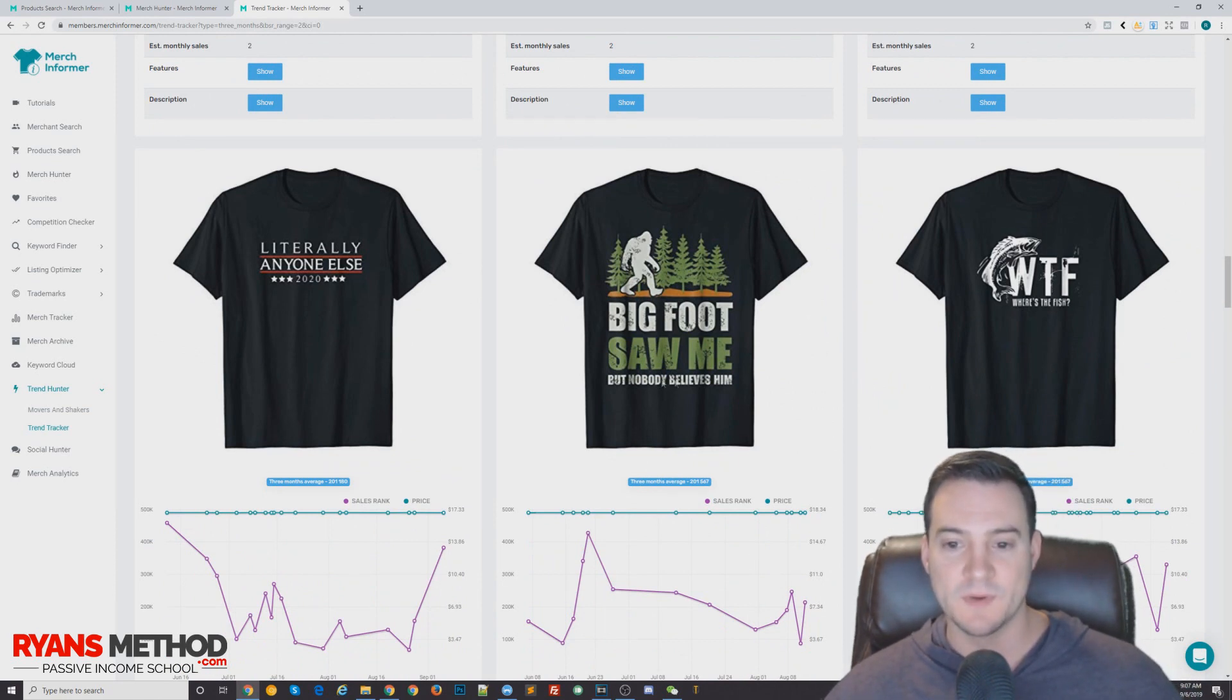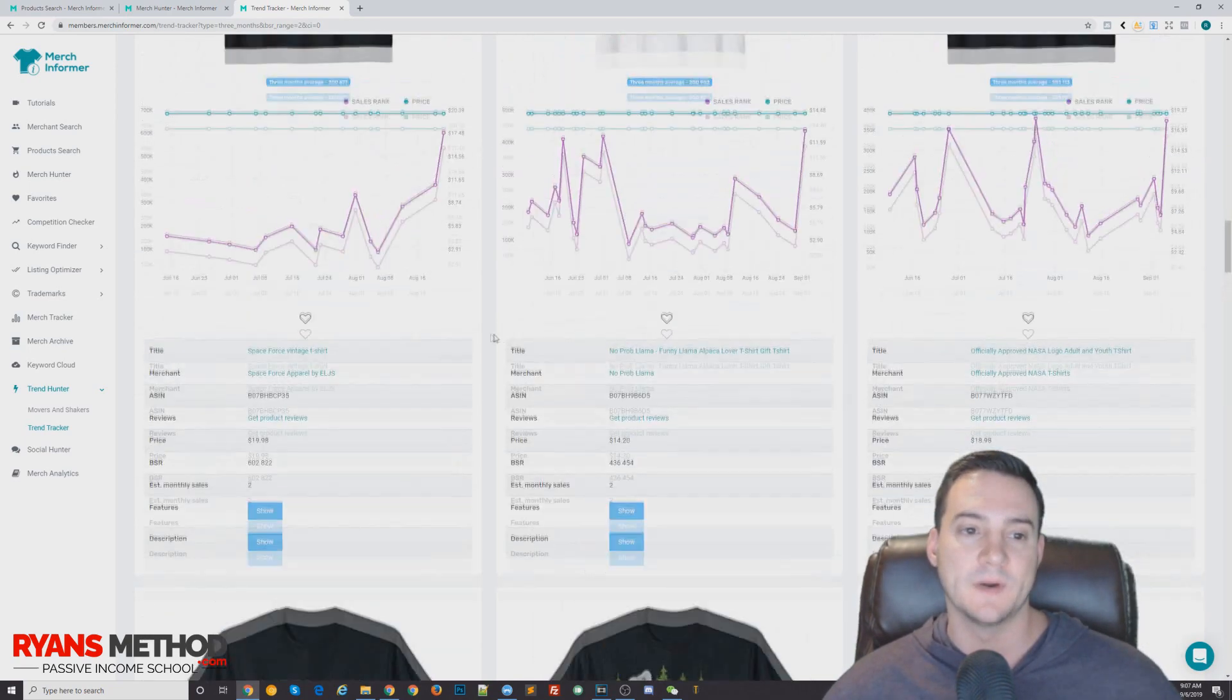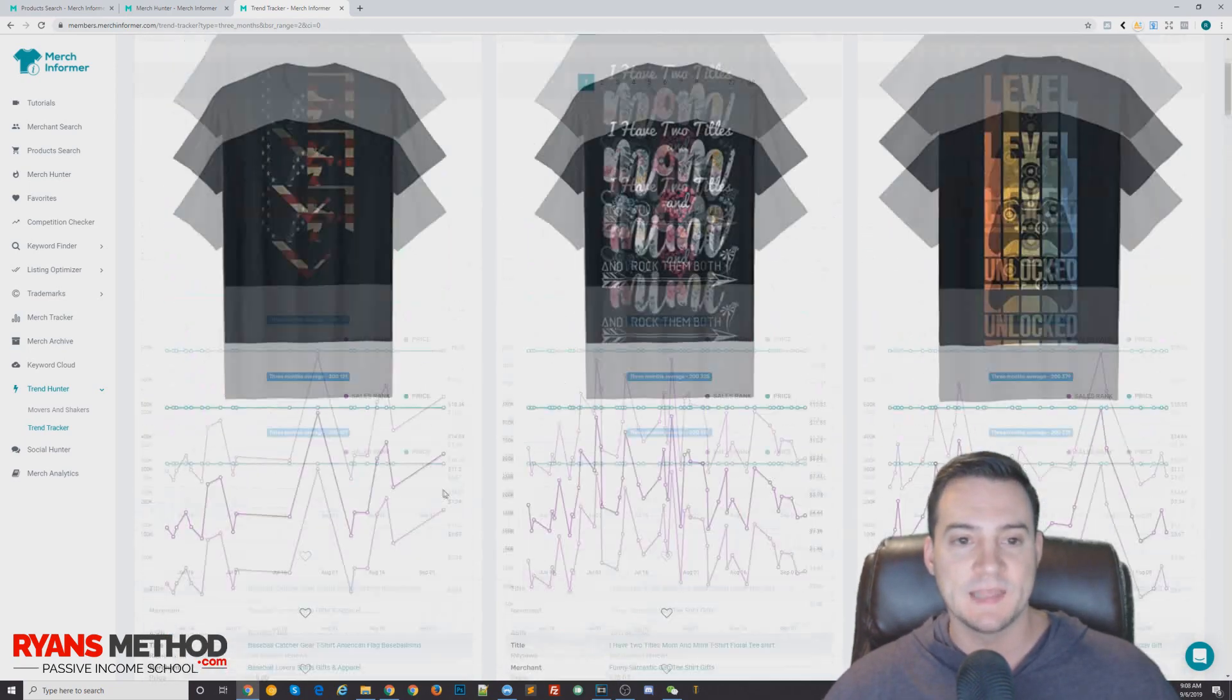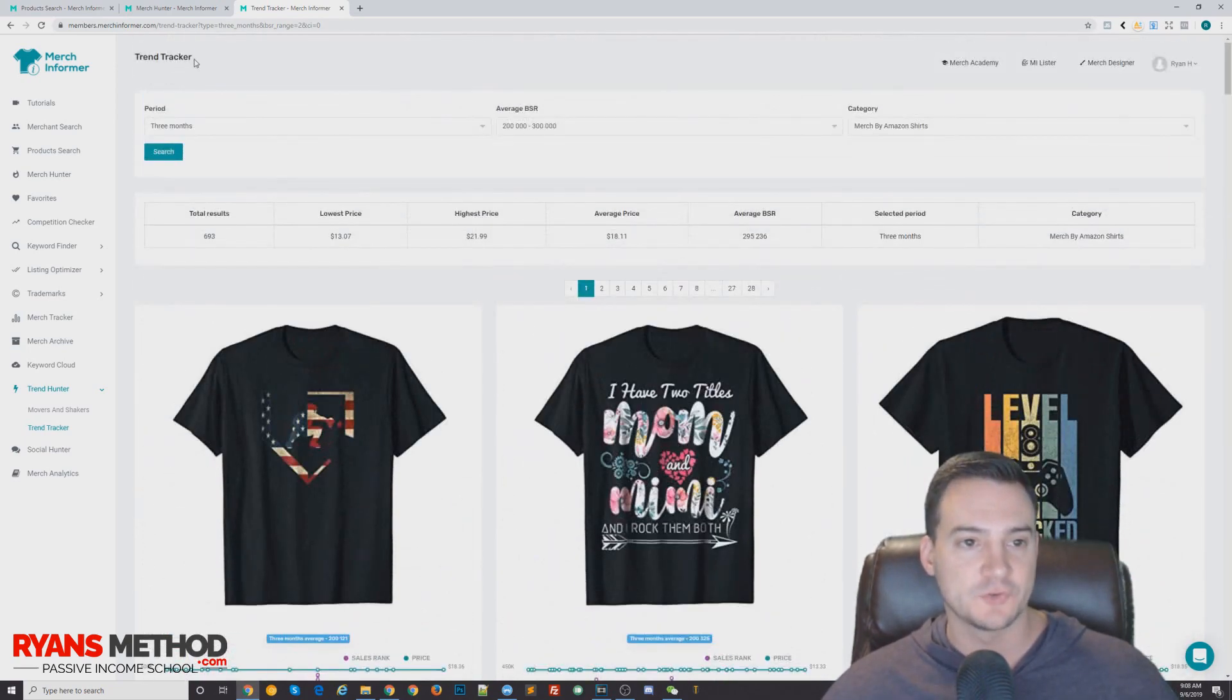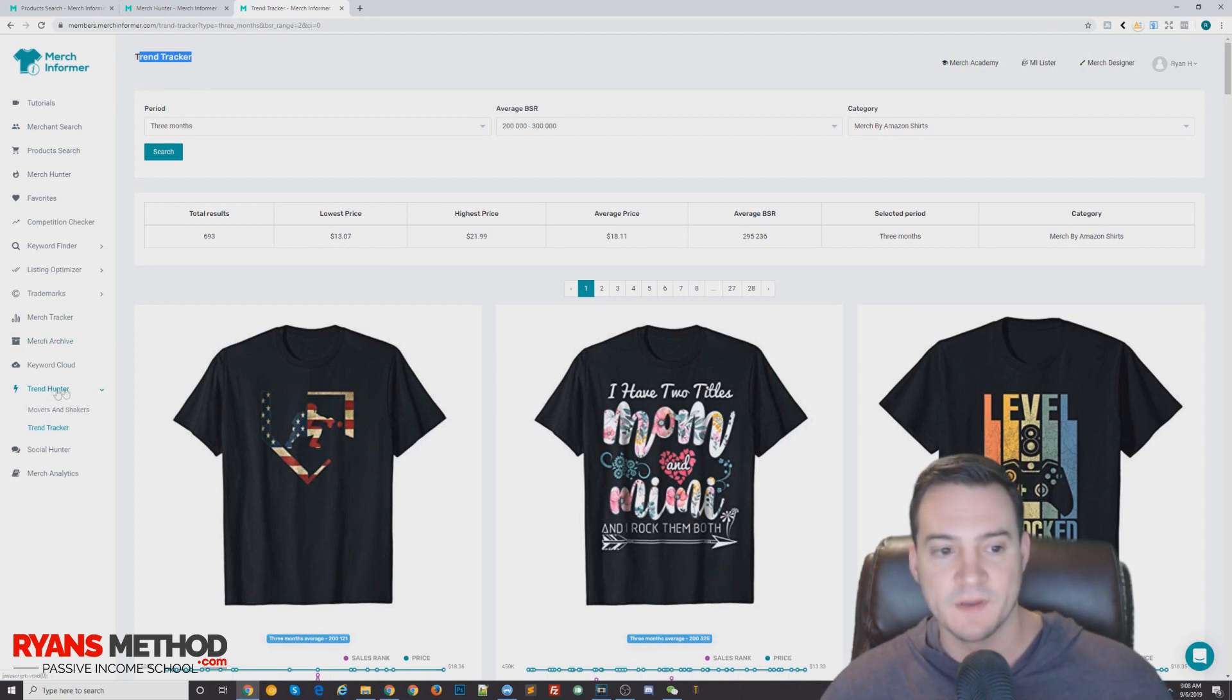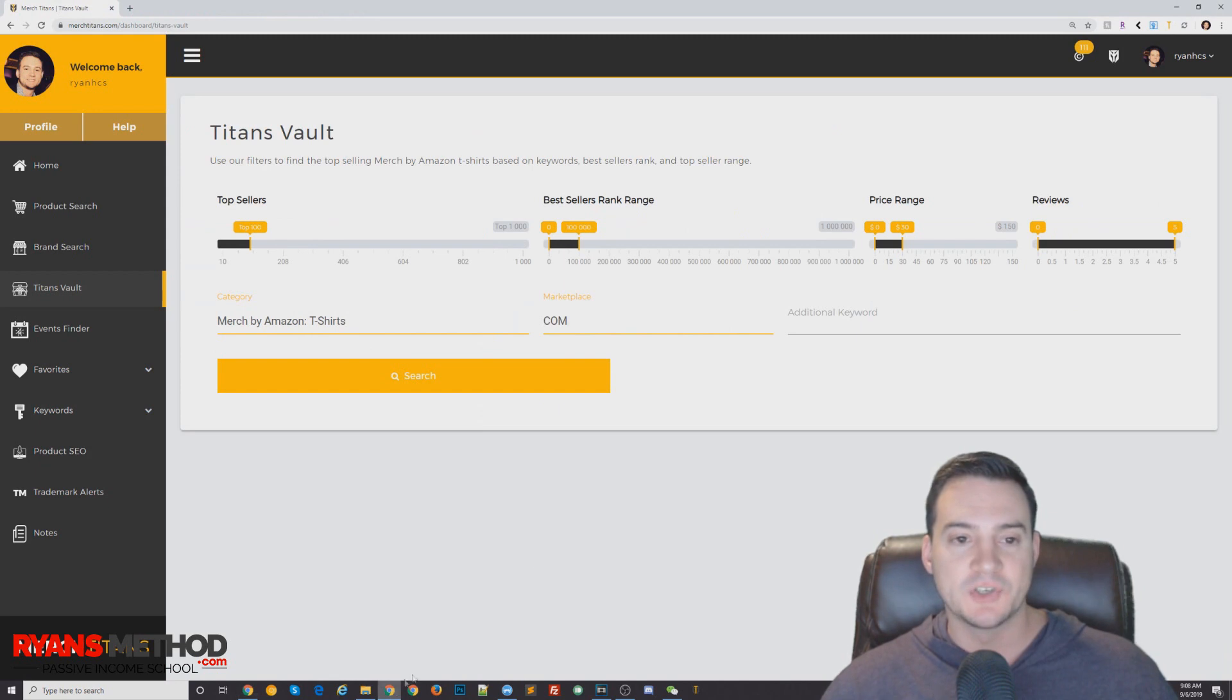Bigfoot saw me but nobody believes him. So anyways, you're getting the gist here. I like to use this tool as a primary. It's called Trend Hunter. If you're in Merch Informer, it's down here on the bottom of the left-hand navigation.